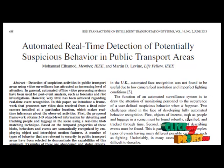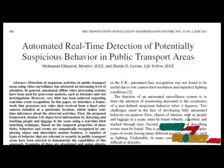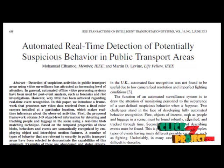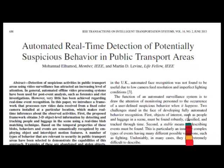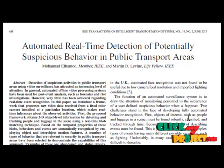A number of types of behavior that are relevant to security in public transport areas have been selected to demonstrate the capabilities of this approach. Examples of this one: apparent and stolen objects, like fighting, fainting, and loitering.